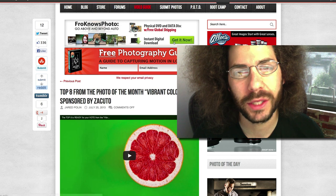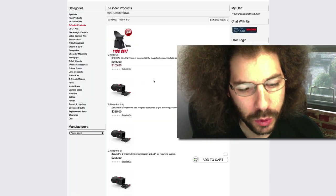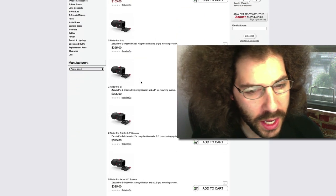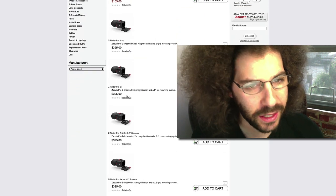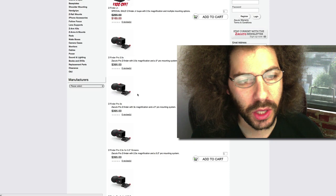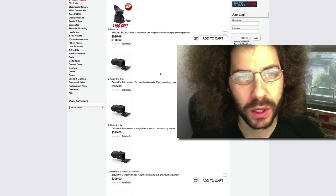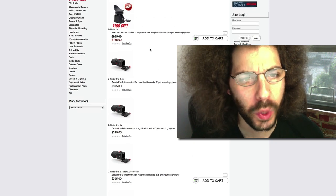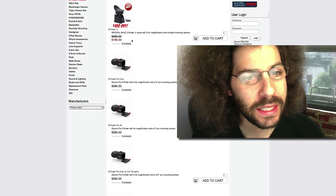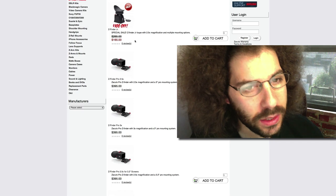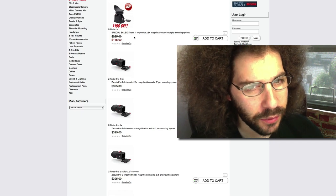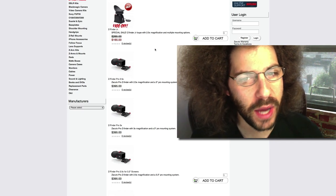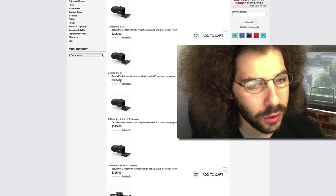Zacuto, who was the sponsor and gave us the prize, which was a Zacuto Z-Finder Pro 3X. Actually, there's a lot of different Z-Finders you can pick up from their site depending on which camera you have. The least expensive one is only $165, and that's for the Junior with the 2.5x magnification. But the prize for this one was the Zacuto Z-Finder 3X Pro.